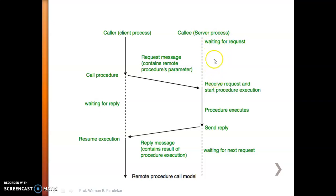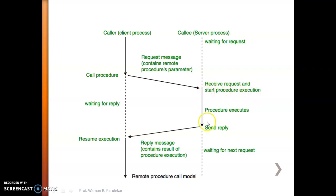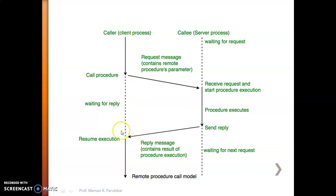Meanwhile, before getting any request, the server was waiting. Once it gets the request, it will start execution — it will start procedure execution. The procedure will execute, a reply will be created, and that reply will be sent to the caller. The reply message contains the result of procedure execution. Meanwhile, the client was waiting for the reply, and once it gets the reply, it will resume its execution.